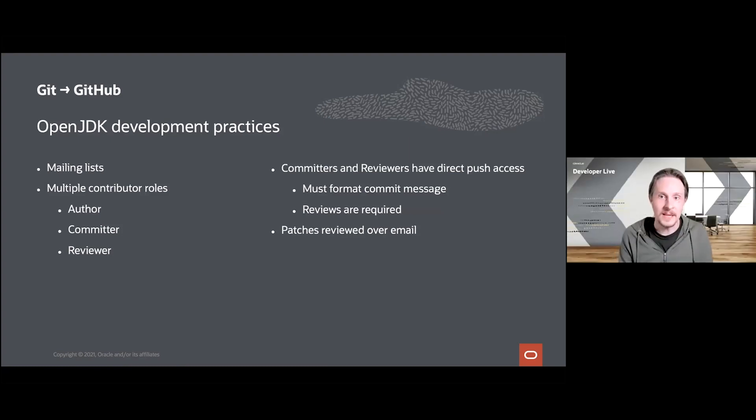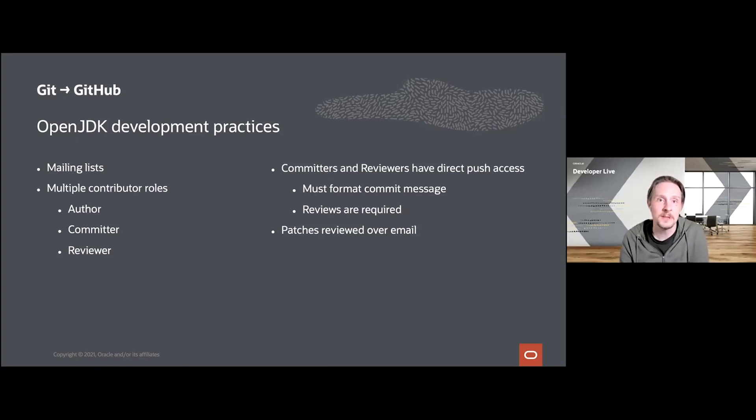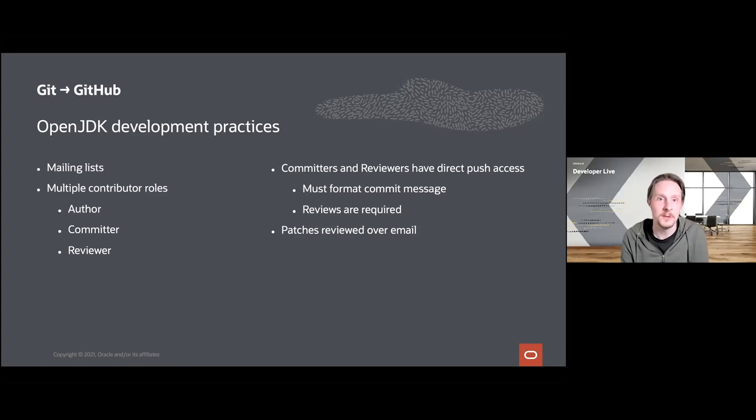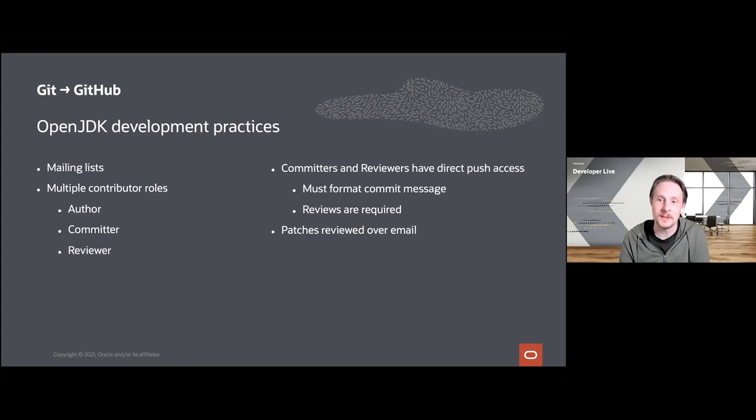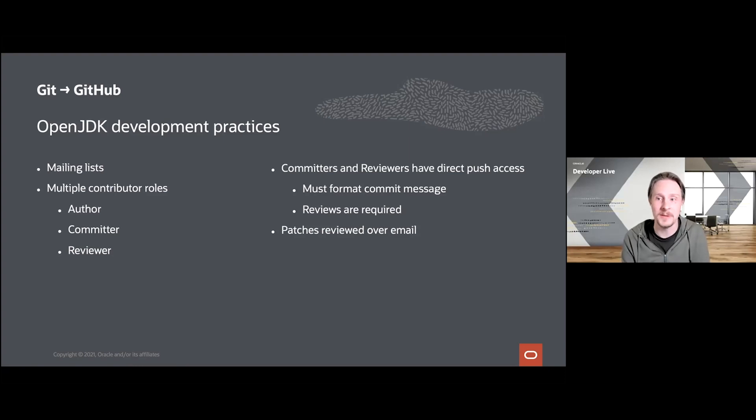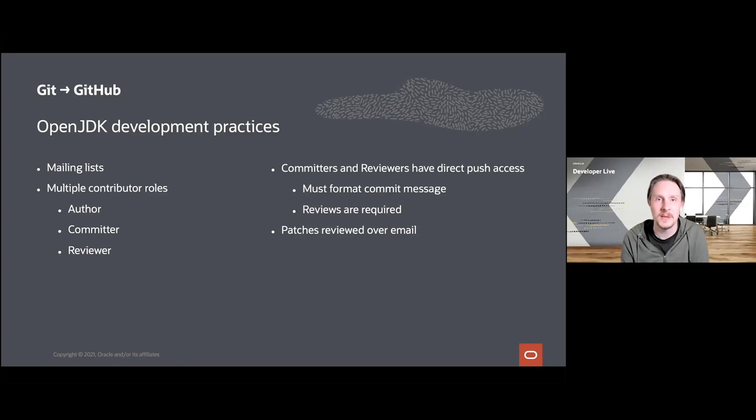Now that the actual conversion of Mercurial to Git has been taken care of, it's time to talk a little bit about the transition from a self-hosted Mercurial repository to using an external one hosted by GitHub. To get a little context on why this matters, I want to start with describing the existing OpenJDK development practices. After all, these practices have had over 13 years to stabilize and can be considered quite mature by now.